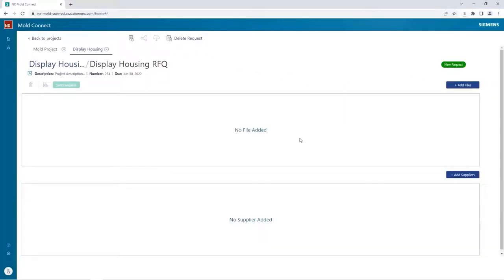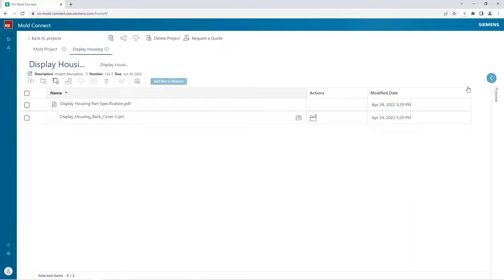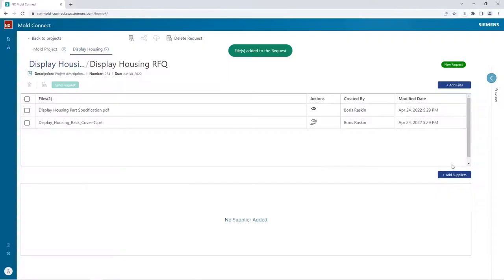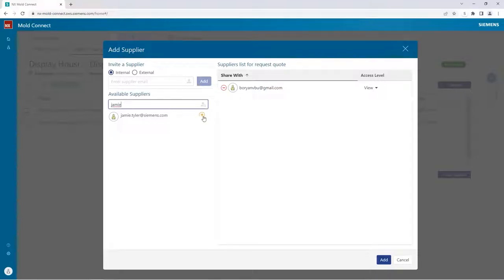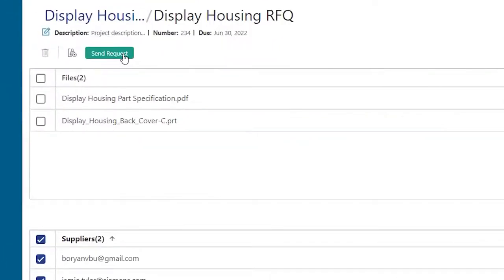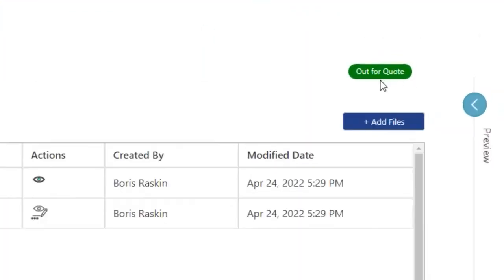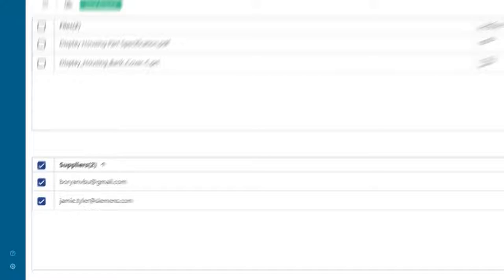After the upload is completed, I can create a quote request. I'll see that the status displays that this is a new request which I can add files to. After the request is created, I can add files to it from the project. Next I add my trusted suppliers to the list of suppliers in RFQ. I can choose from several file access permission levels and send the request. I can see that the status of the quotation is updated to out for quote, and it also shows that the quote has been sent to both suppliers. At this point I'll wait to hear back from the suppliers.